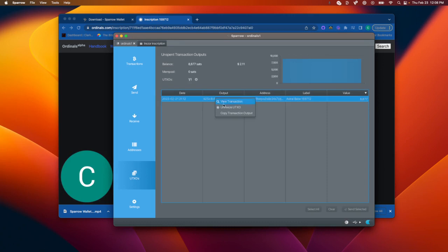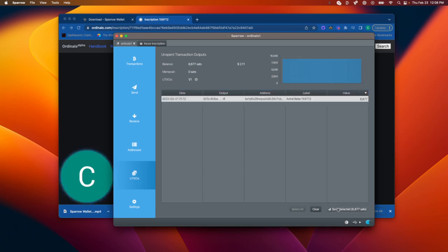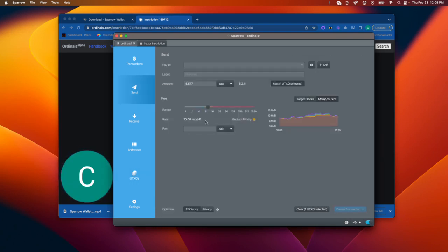You can freeze your UTXOs so you don't accidentally send them. You can choose to send the specific one that you want to make sure that you're sending the correct inscription if you want to send it.